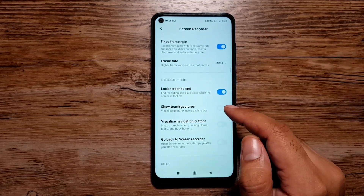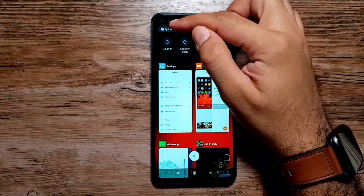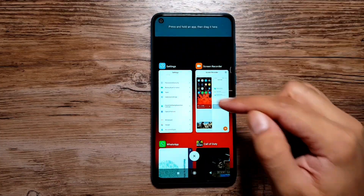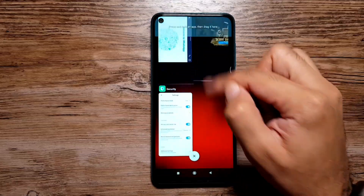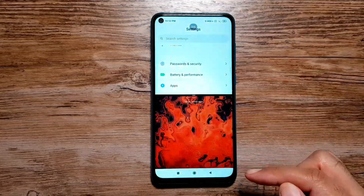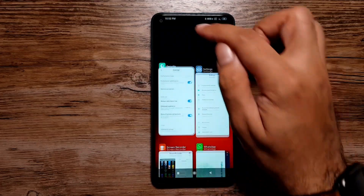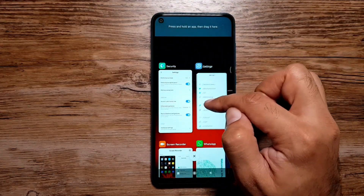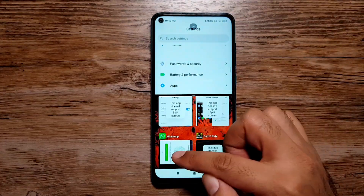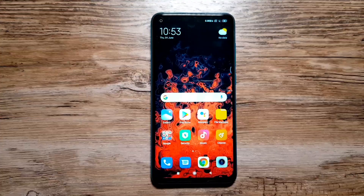Finally, there's a Split Screen multi-window option. Go to Recents and tap the Split Screen option in the top left. You can then tap and drag an app to the top half and launch a second app in the bottom half. Some apps may not support it, but once you find compatible ones — for example WhatsApp — you can use two apps side by side and resize them as well.